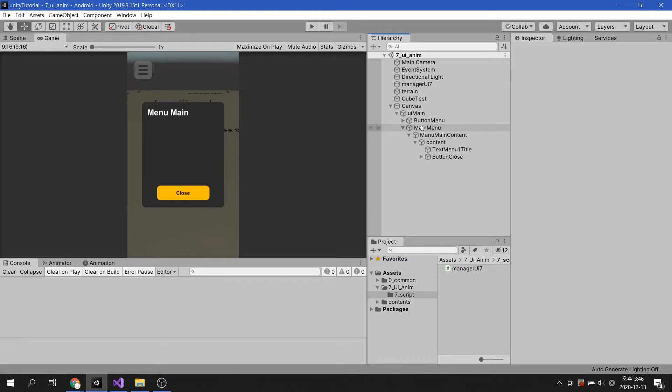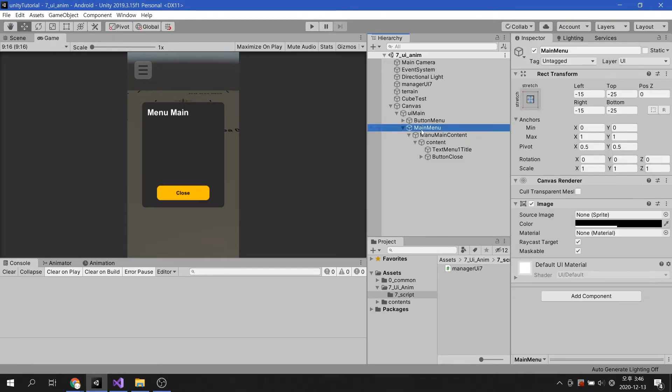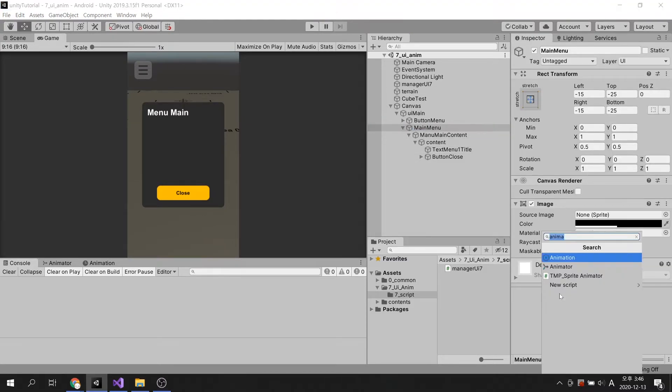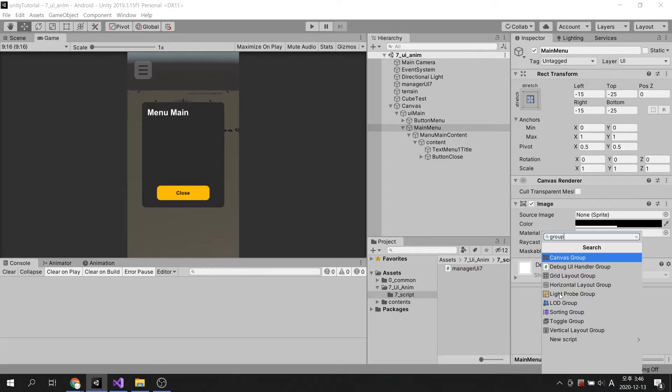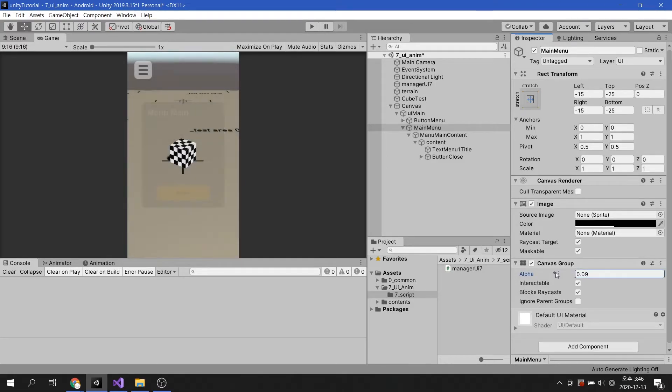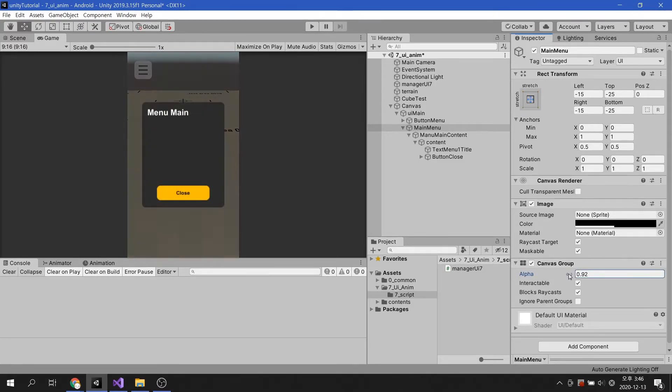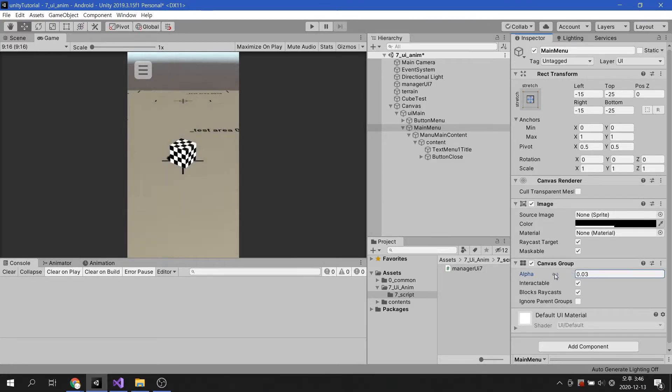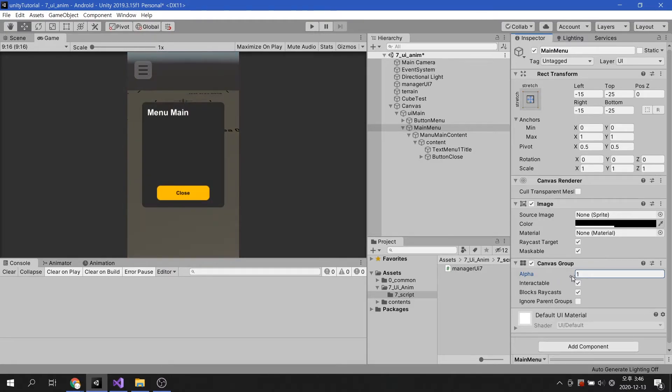First, let's add a Canvas Group component to the main menu. You can now control the alpha channel of all images in the main menu through the Canvas Group.